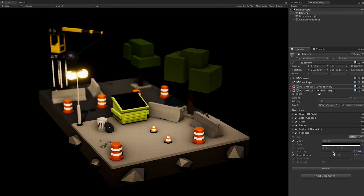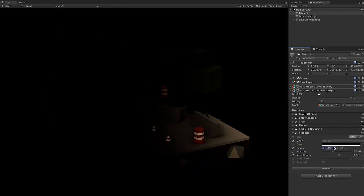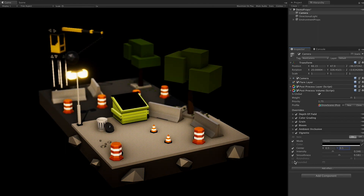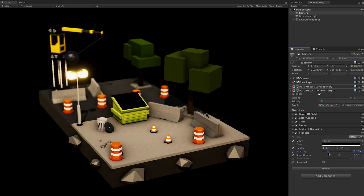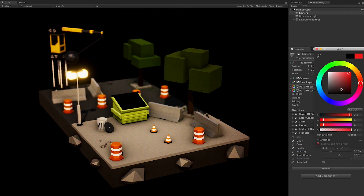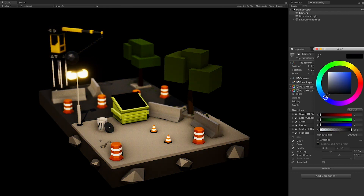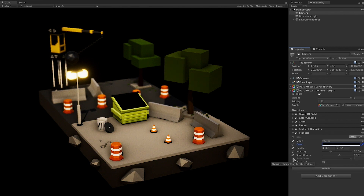Adding some smoothness and bringing the intensity back to something like that works well. You can also change the center position on both the x and y axes — this could serve as an animated intro to a level. You can also toggle whether it's rounded or not; I think rounded looks really good. The color can be changed too — a reddish or yellowish tint is possible — but I'm going to go back to black. I like the minimal style. You can also tweak the roundness; I'll leave it at one.